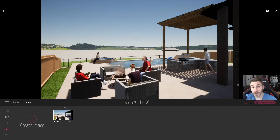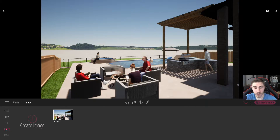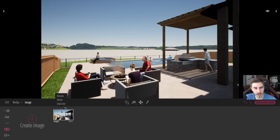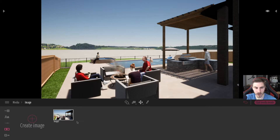The nice thing about this is that it's going to keep all the settings that we ultimately make and it's just moving and changing the location of the camera — that's really nice. Coming over here I can see I've got these three dots and I've got a keyframe menu. I can select those dots, I can duplicate this image if I want, I can delete it, I can rename it.